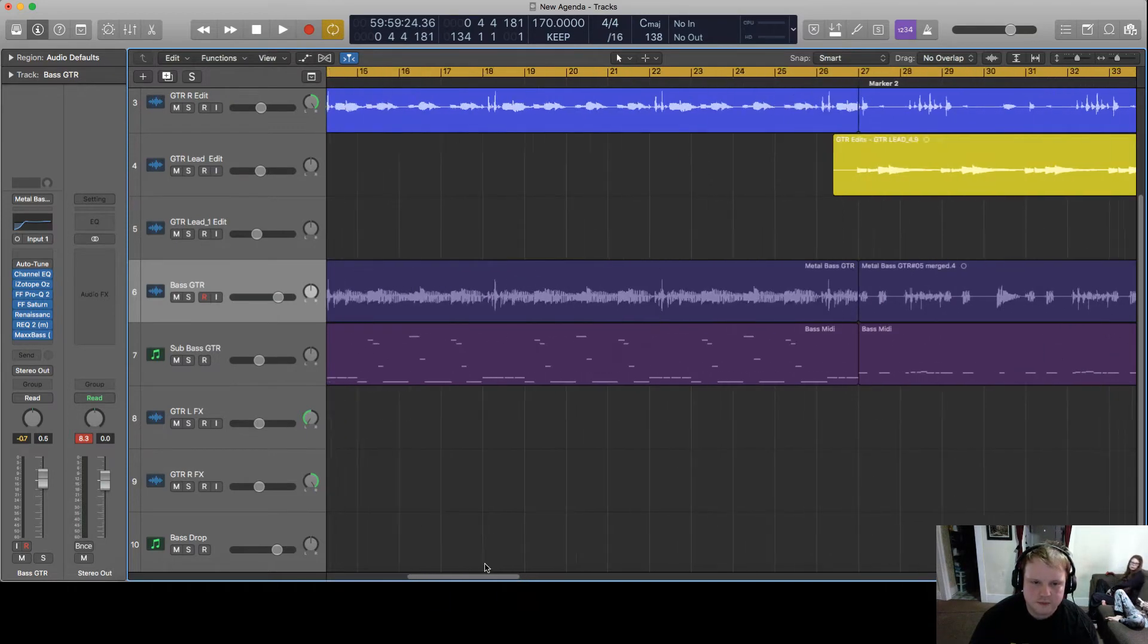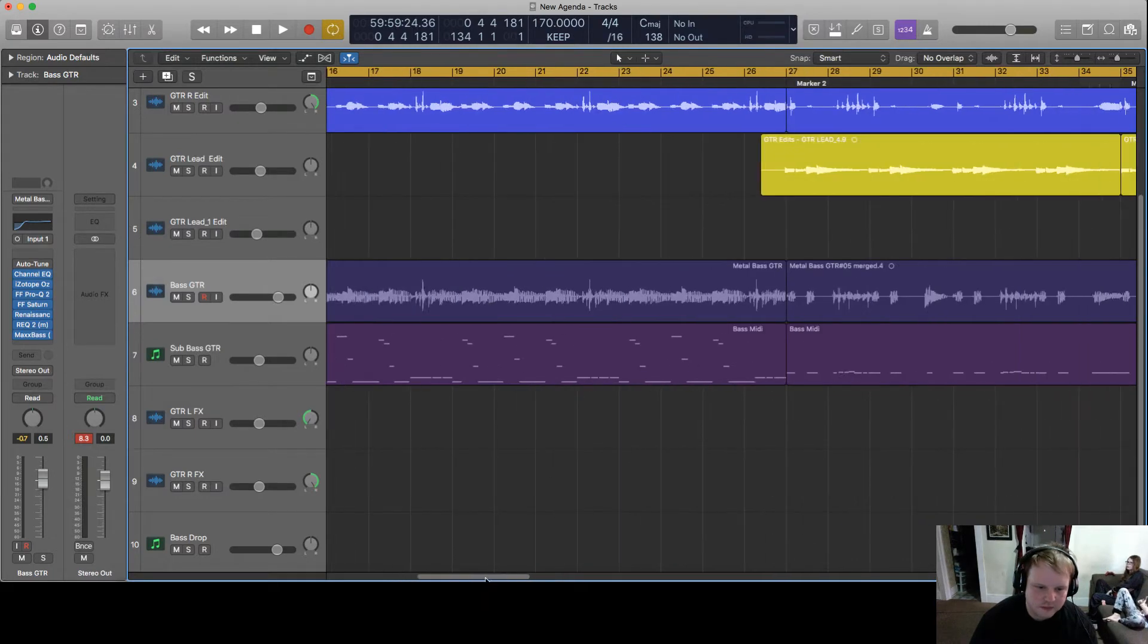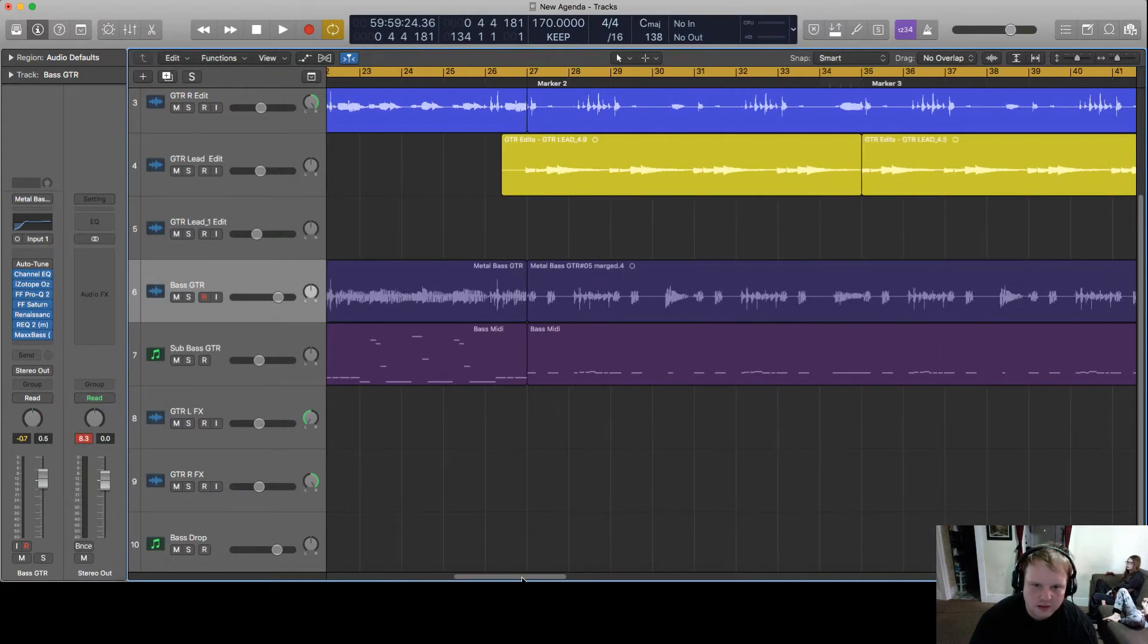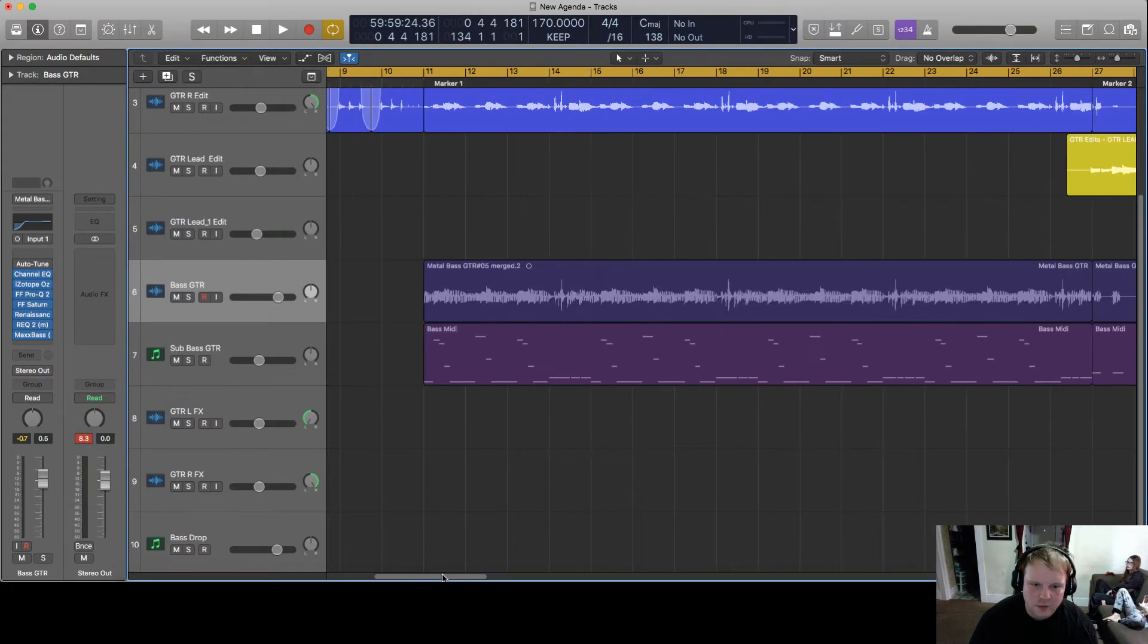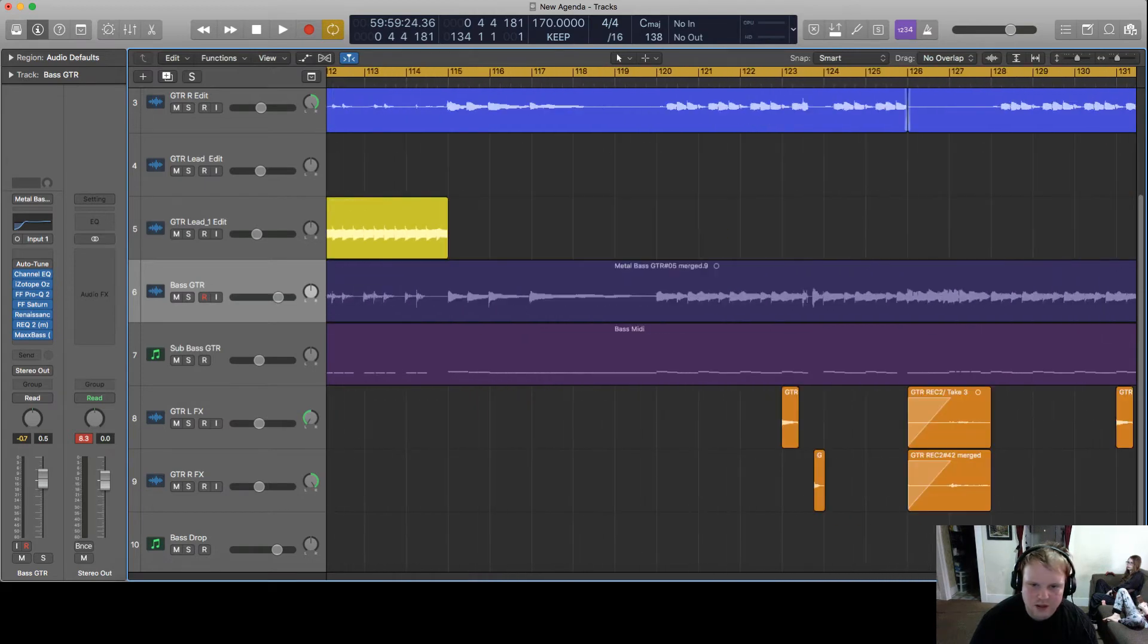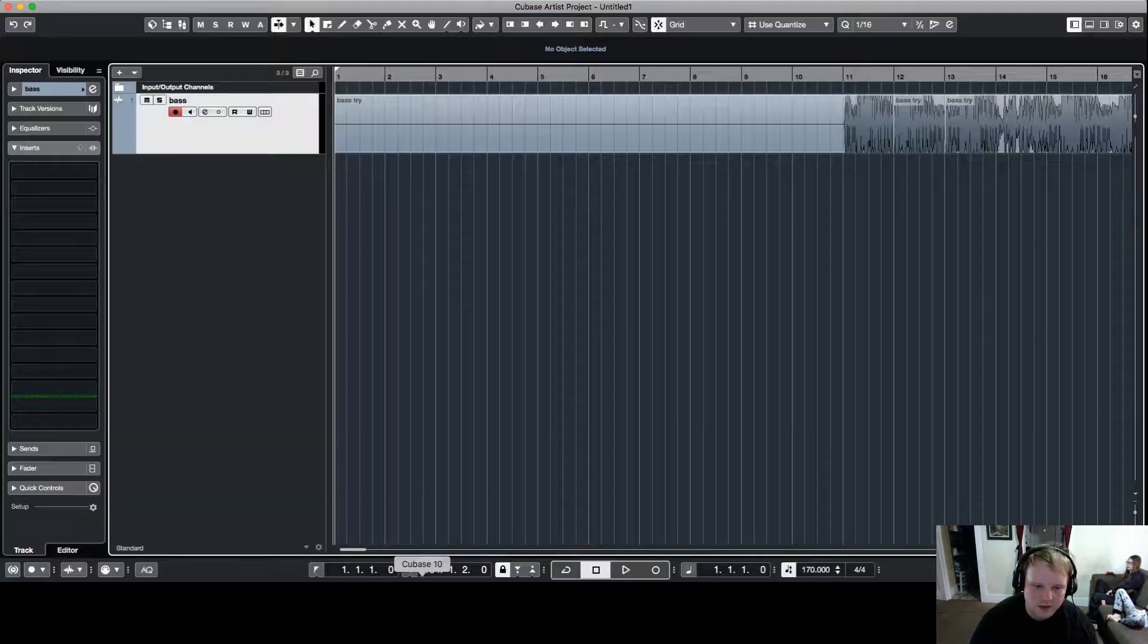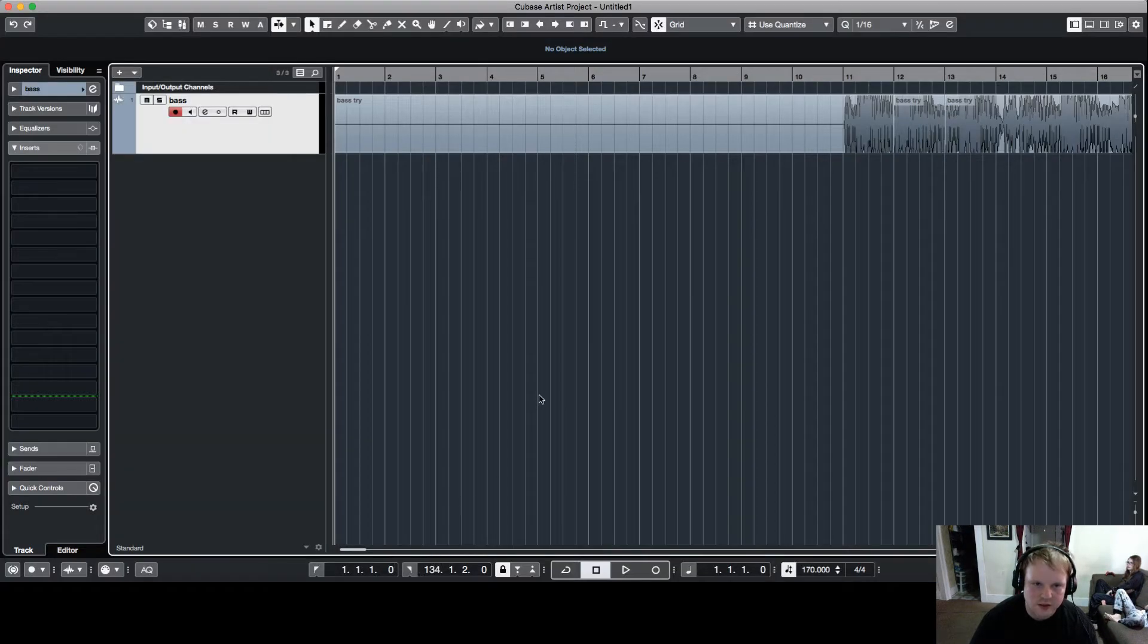As you can see we have bass tracks here. And then what I do is I export the audio for the bass and then I'll bring it into Cubase over here where I do all my editing.